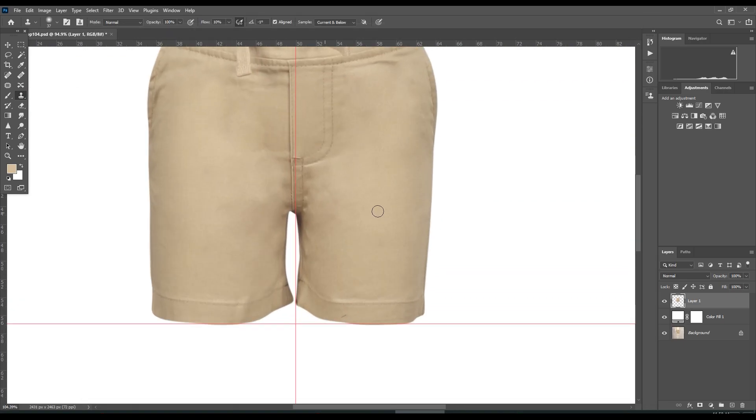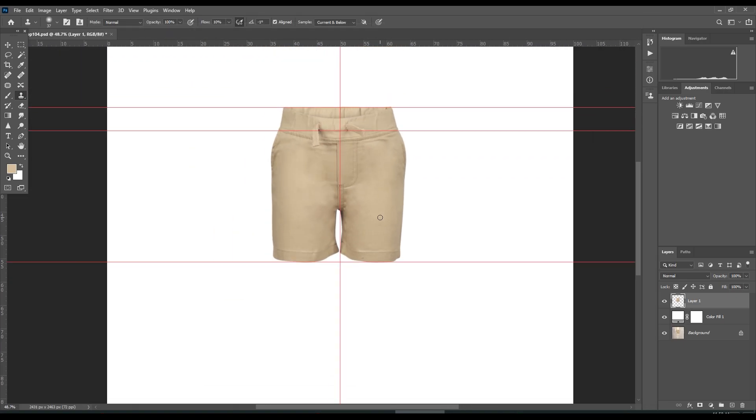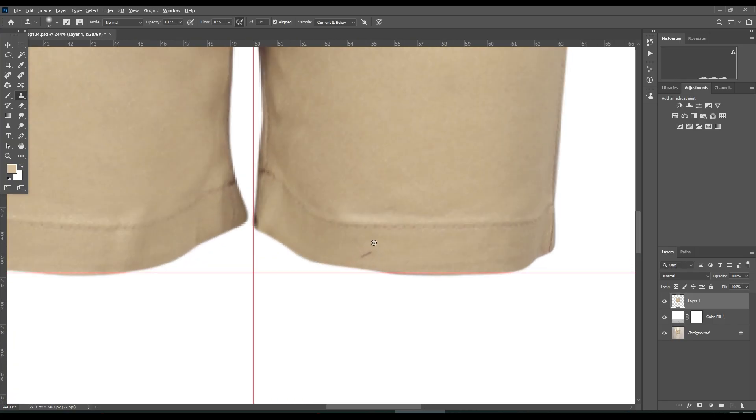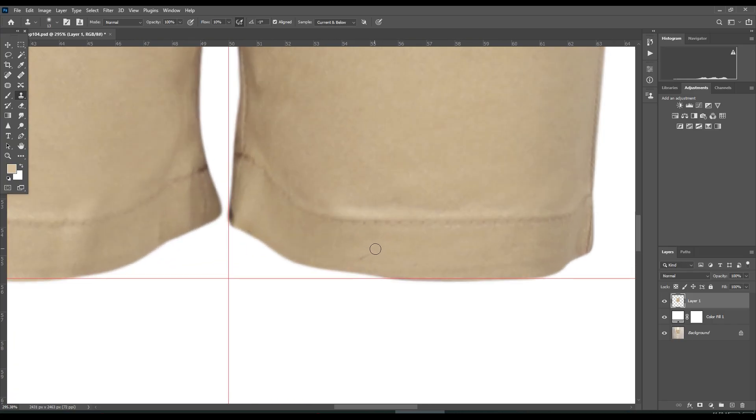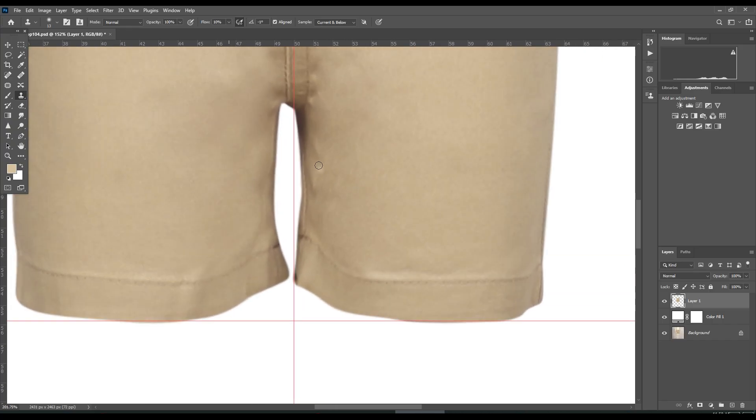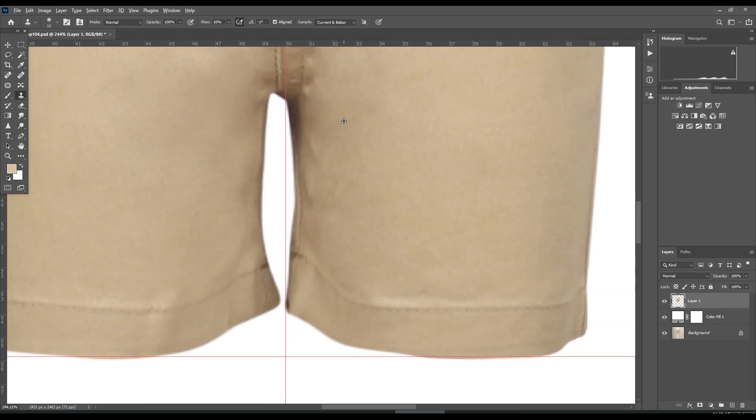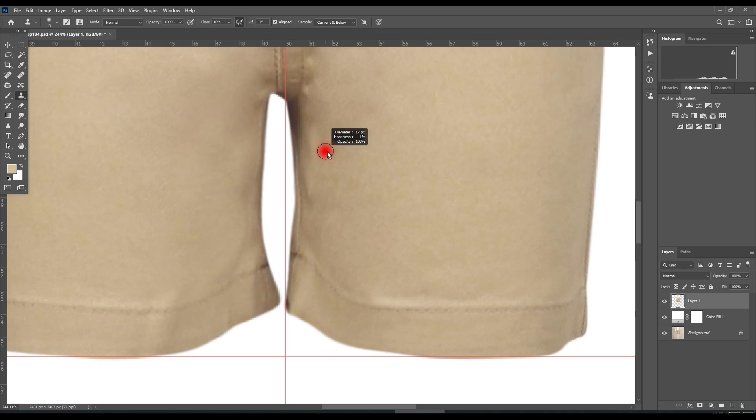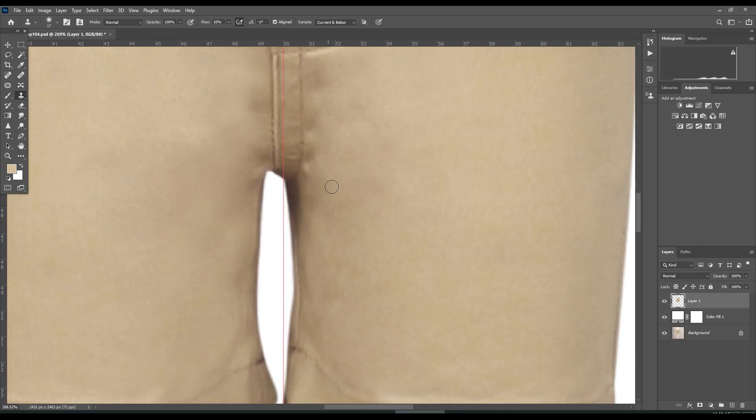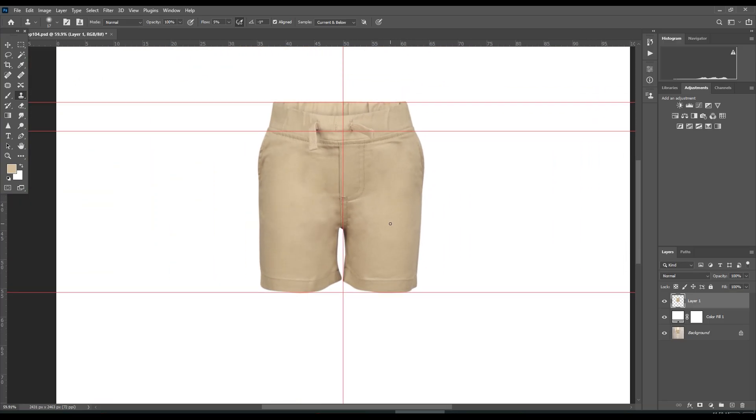Here, my liquify is done. Then if necessary, retouch. Select the clone stamp tool and hold Ctrl where you want to take the sample, click, then paint on the area where there is wrinkle. I'll keep it like this.